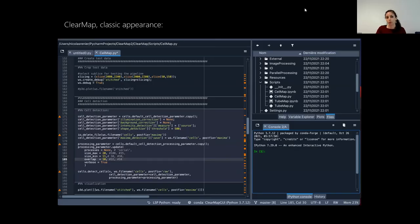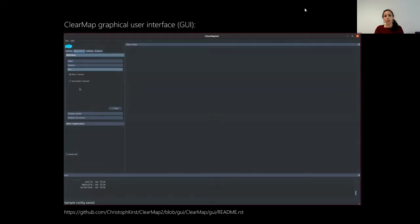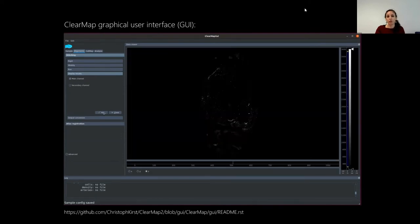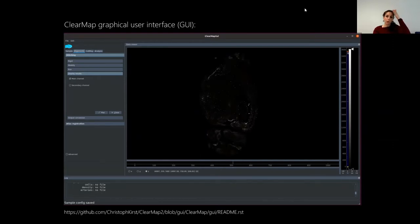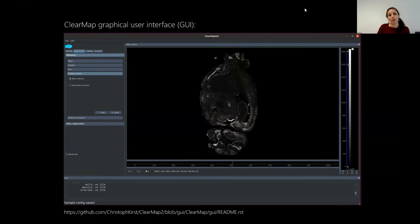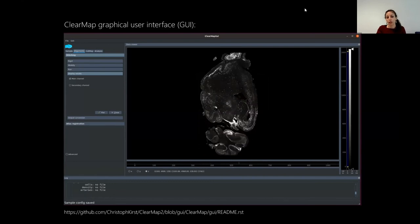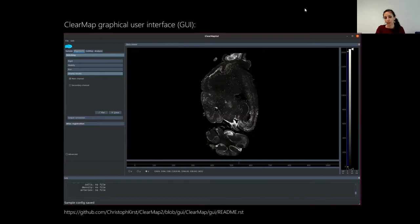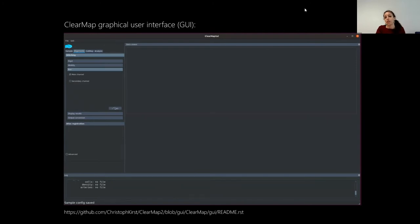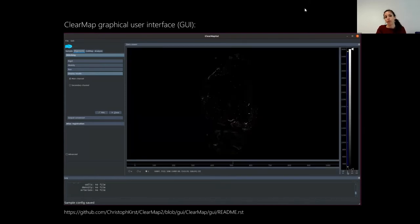ClearMap used to be a Python script. Charlie Rousseau in our lab is working on a graphical user interface to make it more accessible for users without coding experience. It's still in development, but you can already get it on GitHub, try it, and send feedback for improvement. With this new tool, you can easily display data, run cell detection across the entire brain, and perform the full analysis.